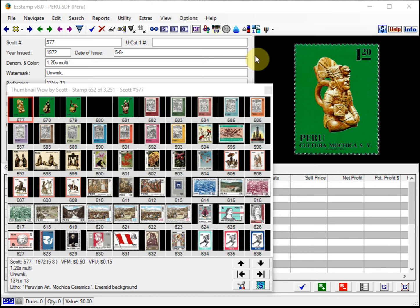A recent conversation with a collector is the basis of today's video. We were talking about error stamps and how we both gravitate to those kinds of stamp varieties.